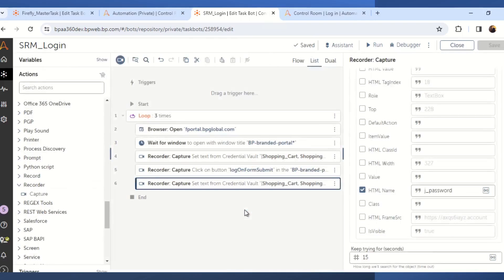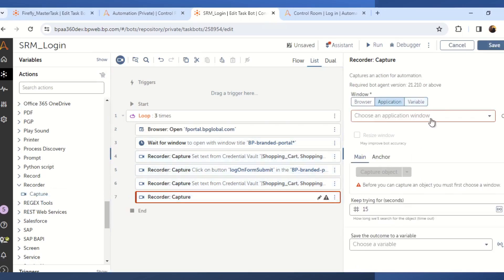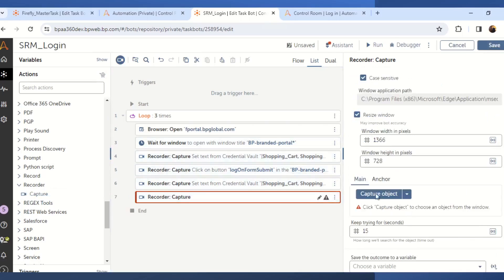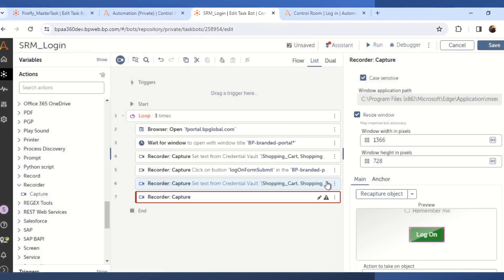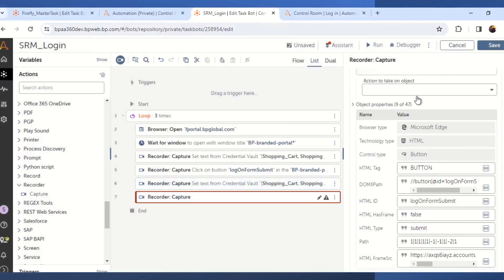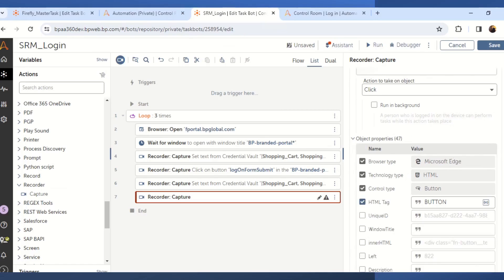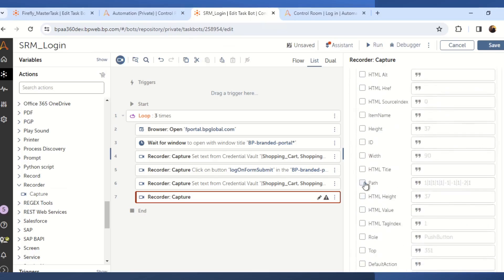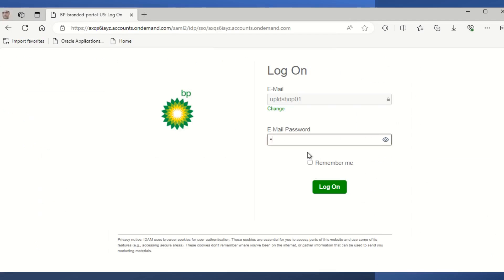Then click on the save button. The final step is to again select the application and then click on the login button. Click on capture object and then select the login button to capture, and then the action to take on this object is the click action. Uncheck again the properties that is path and frame source, and then click on the save button.